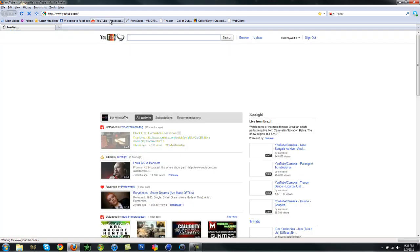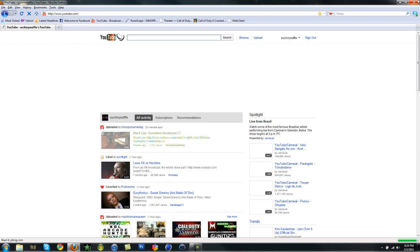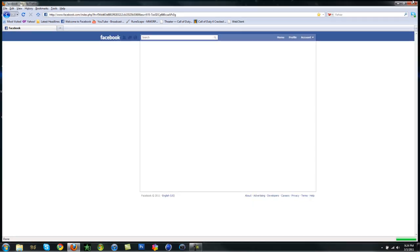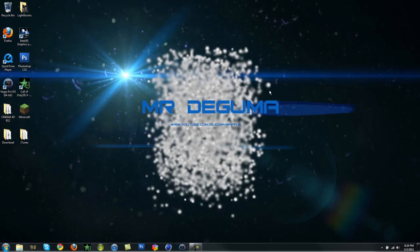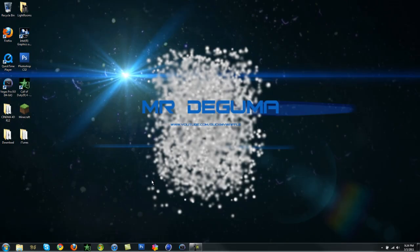Basically this would happen. I would be on Firefox, go on Facebook, and out of nowhere it would load up, then just close me off. Then it would open up Internet Explorer and just run it on that.